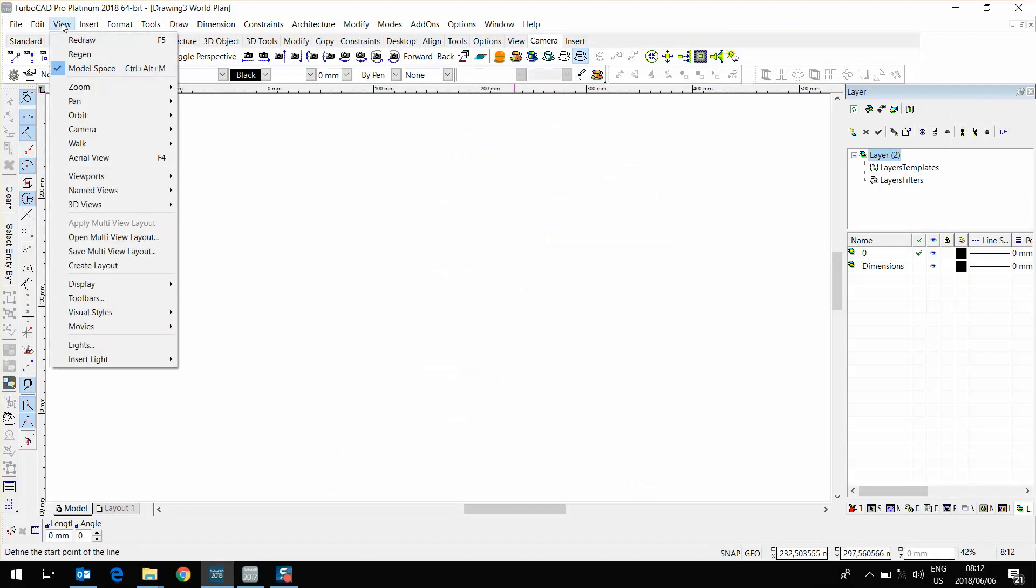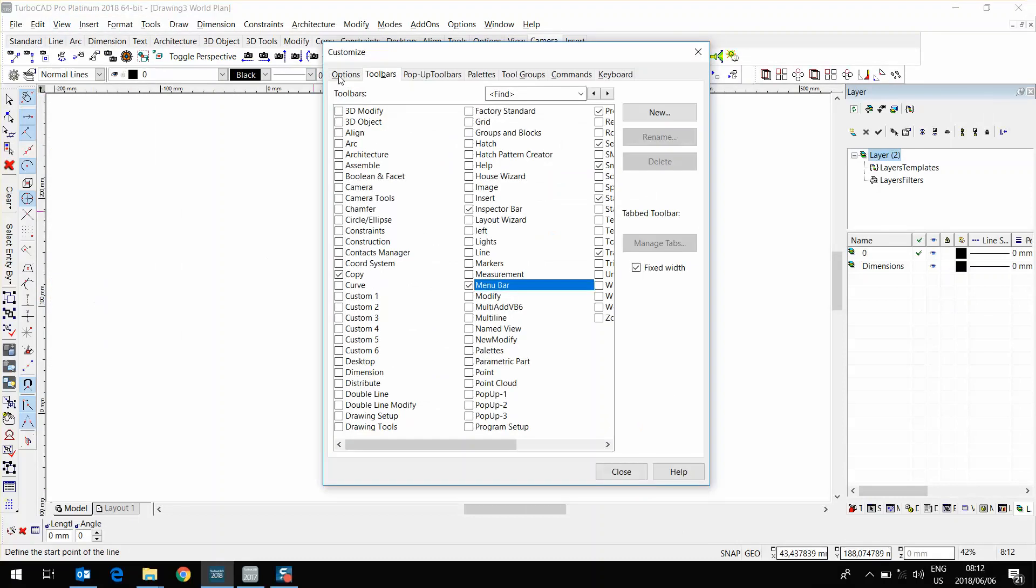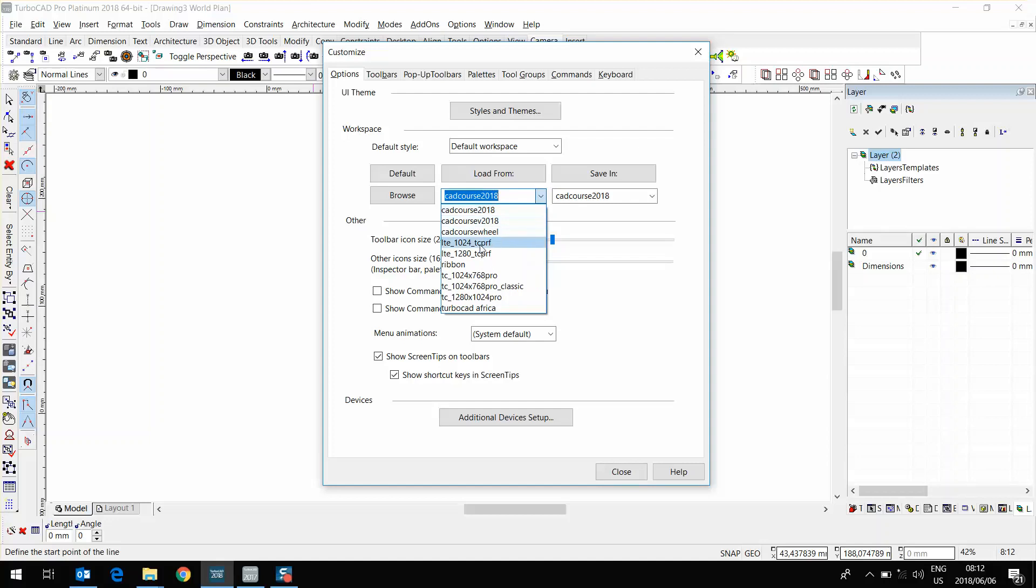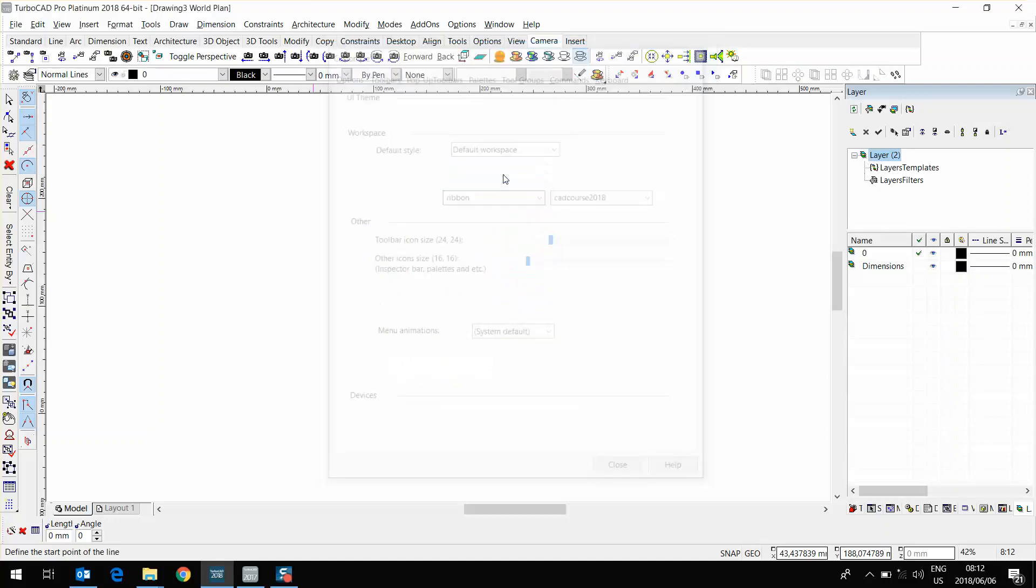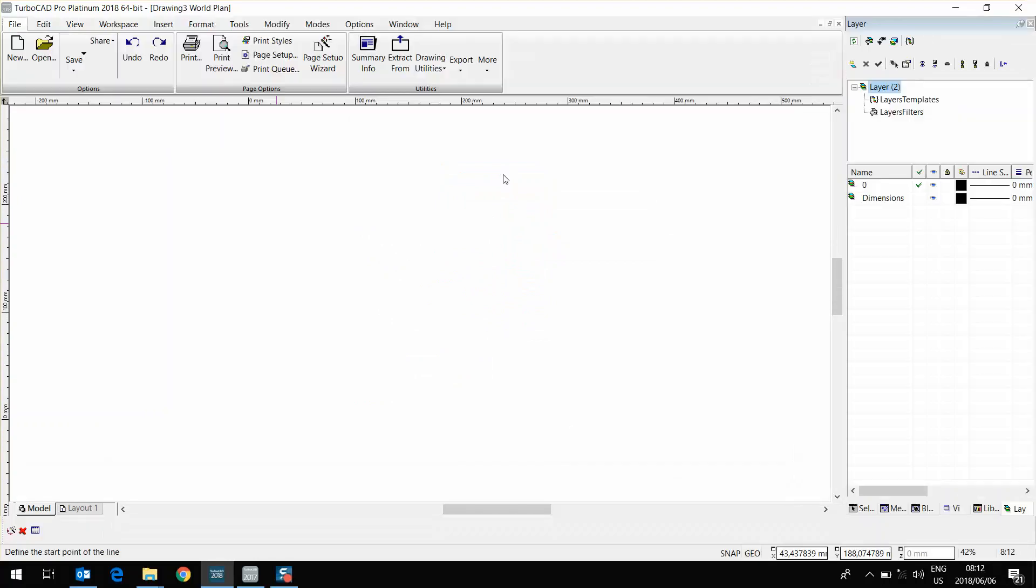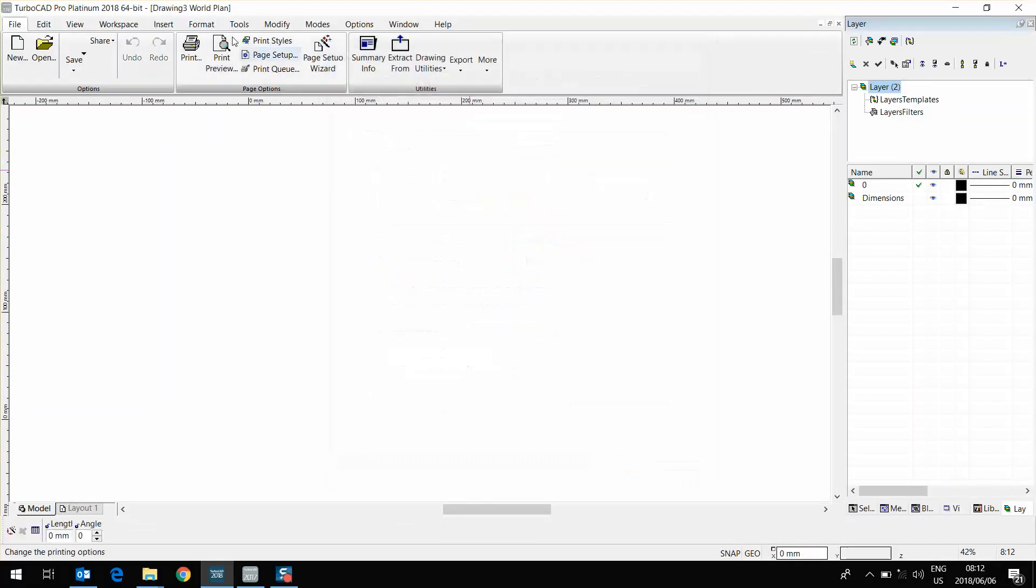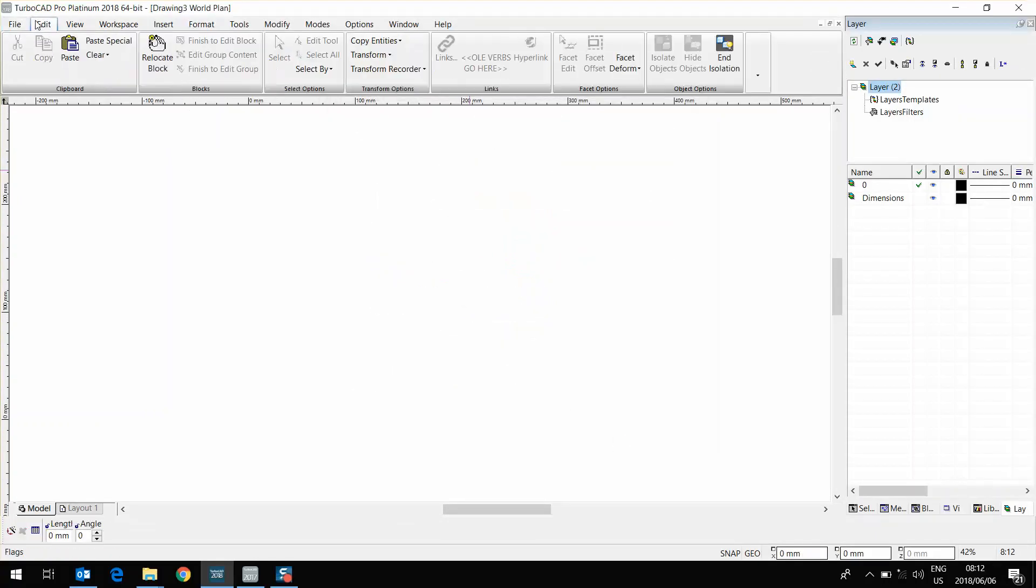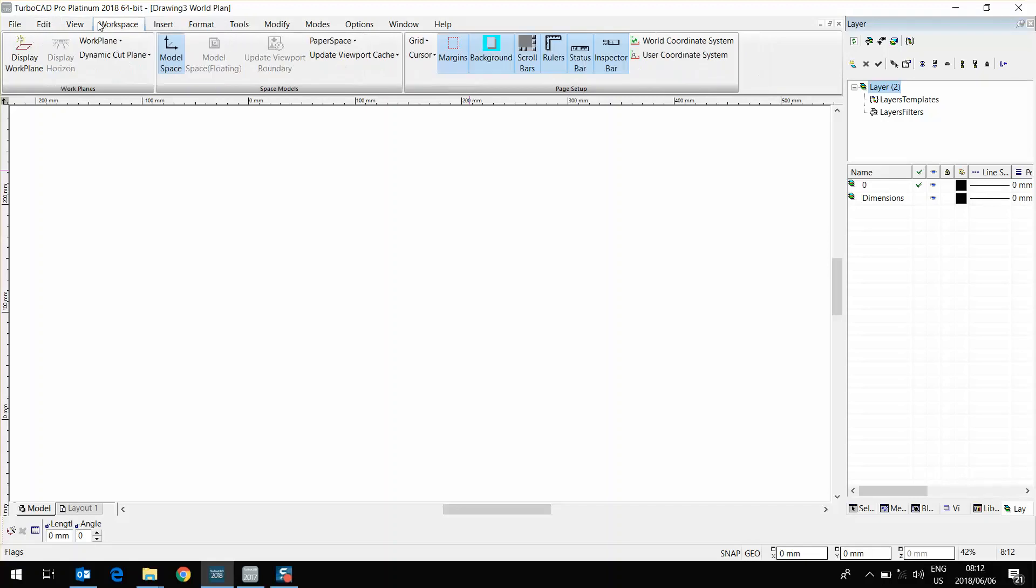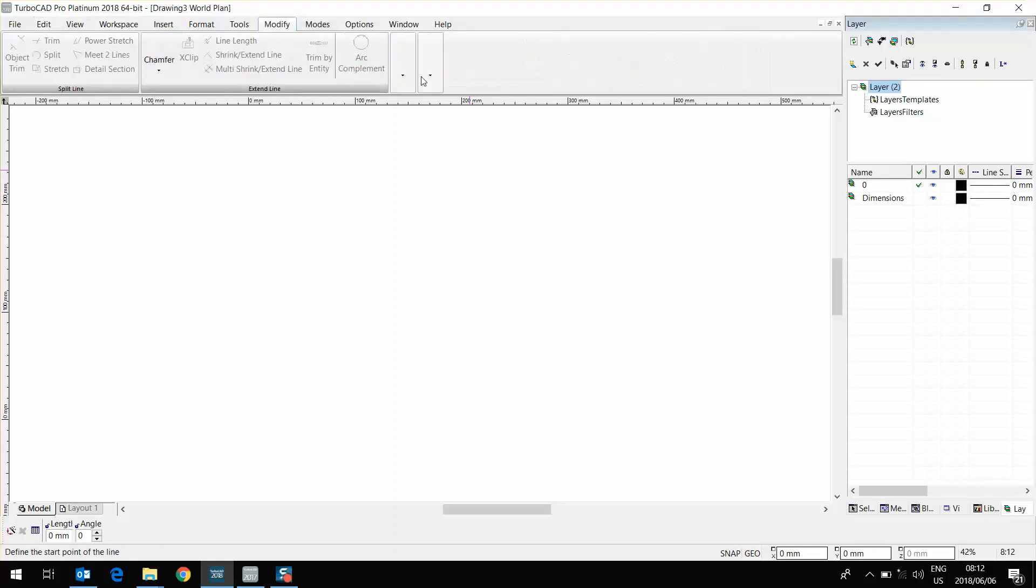I'm going to change to another one. View, Toolbars, Options, going to the dropdown menu. You've probably heard about the new ribbon interface in TurboCAD 2018. Load From, and as you can see here, let me close that. We've got everything now in a ribbon interface.